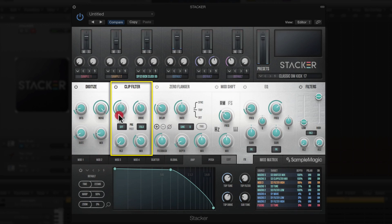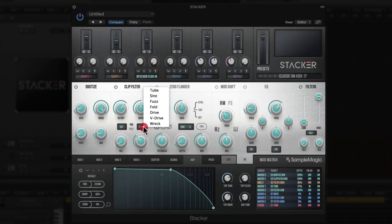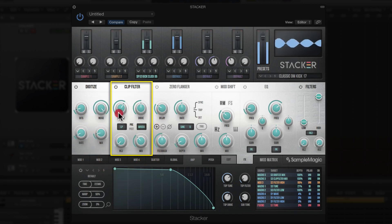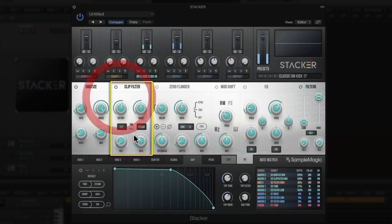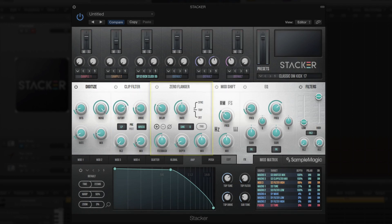One of my favorites is the Wreck distortion, which sounds really good — almost like you have a noise generator on it — but it can get really bright, which is where the low pass filter comes into play. You can adjust the parallel processing to maybe just 10%, and you can get a lot of different tones and flavors by using a combination of the Digitize and Clip Filter together.